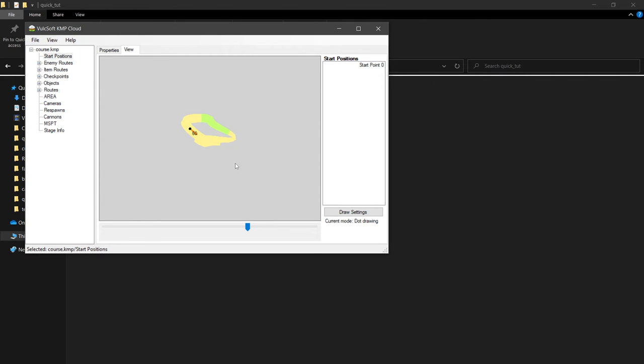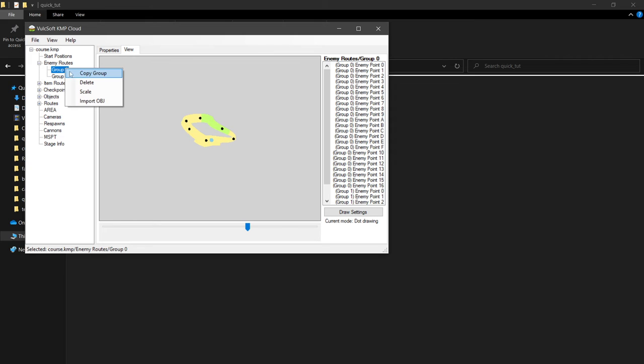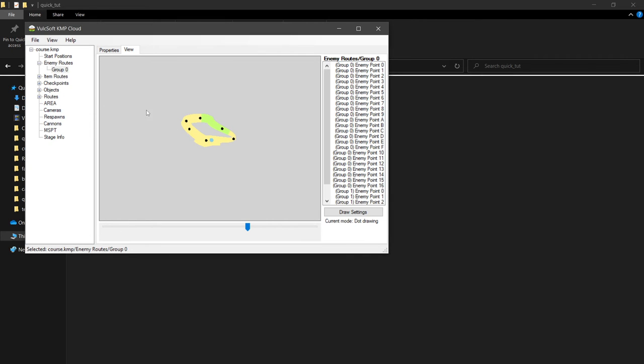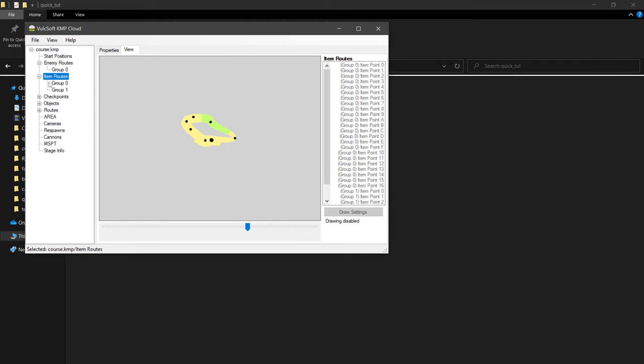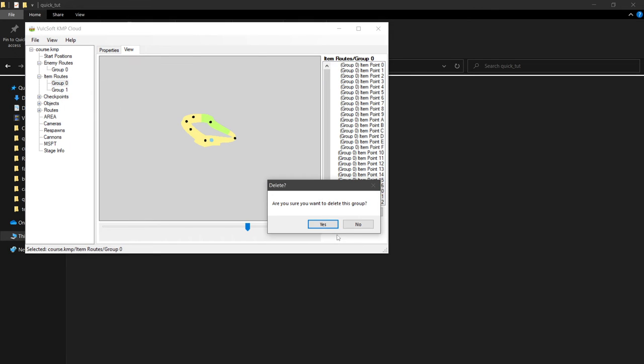We can edit rotations and see what that looks like here. Enemy routes, it looks like we forgot to delete our previous enemy routes. We can just delete those. And same thing with item routes. We had previous item routes.